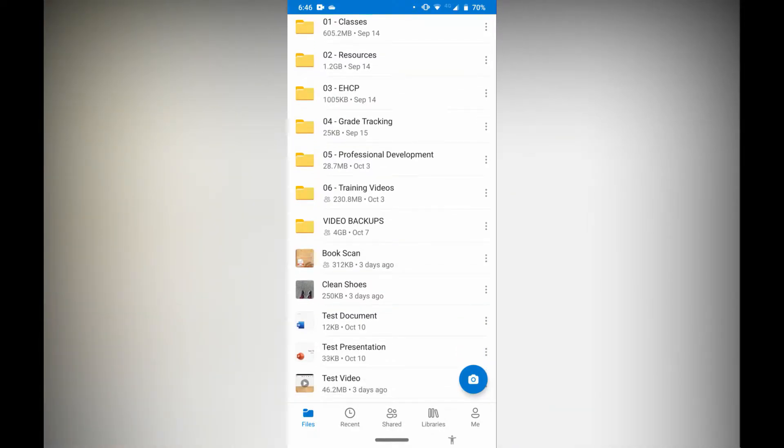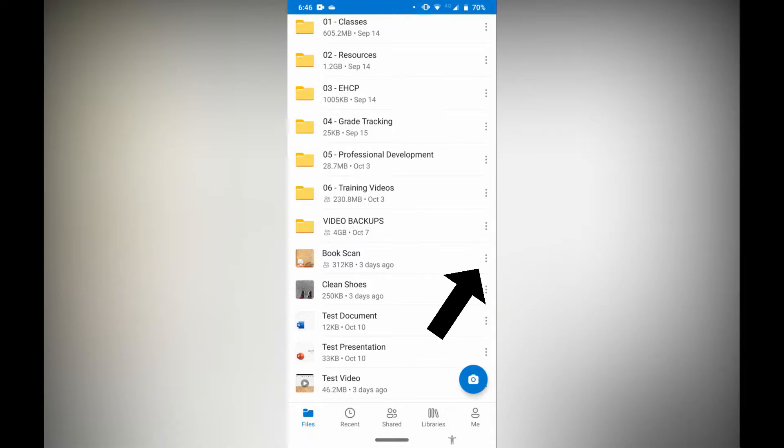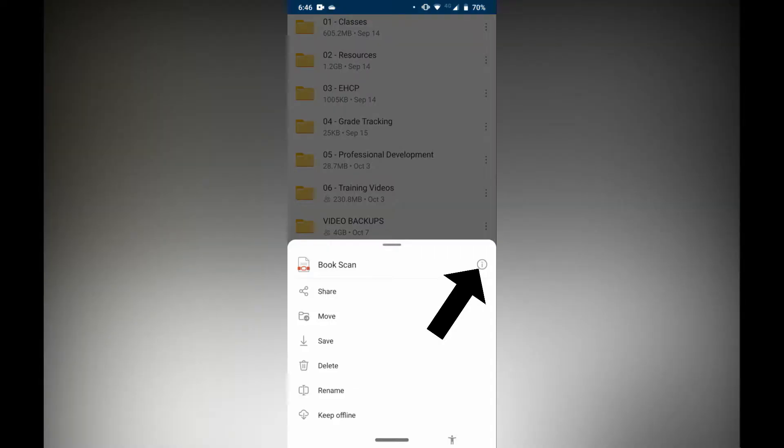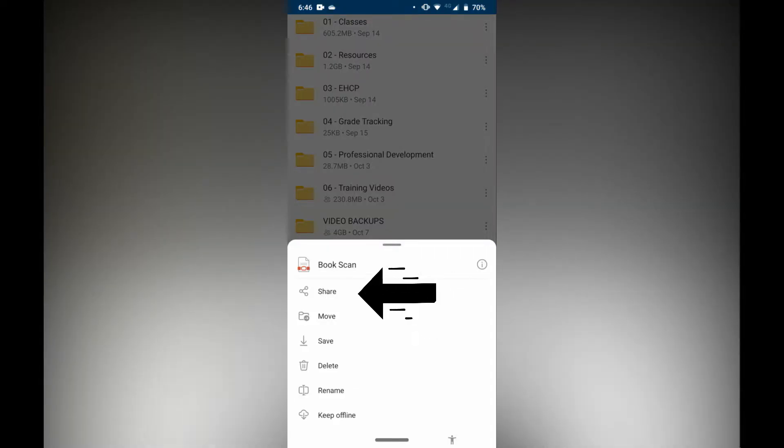To do that, I'm going to tap those three dots in the right hand corner of the name. From there it's going to come up with these options here. I'm going to choose the first option that says share.